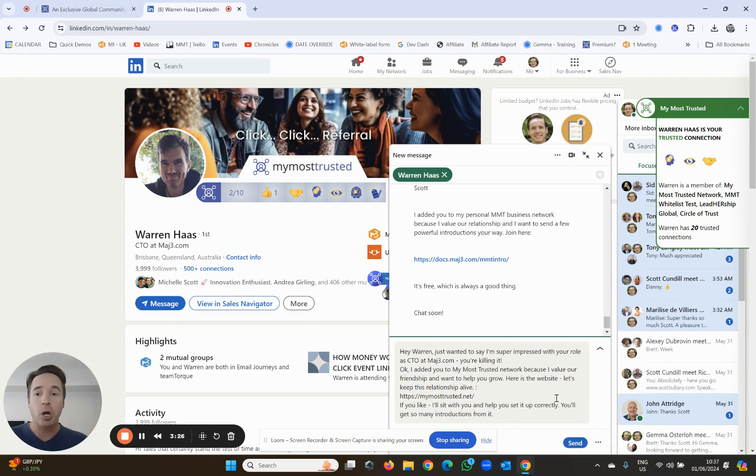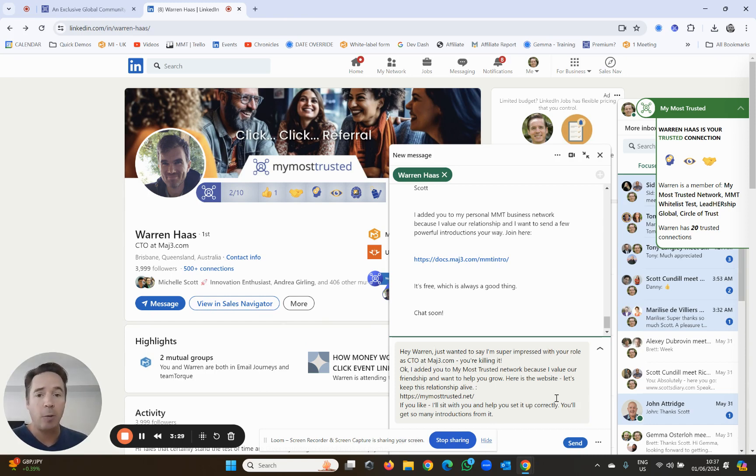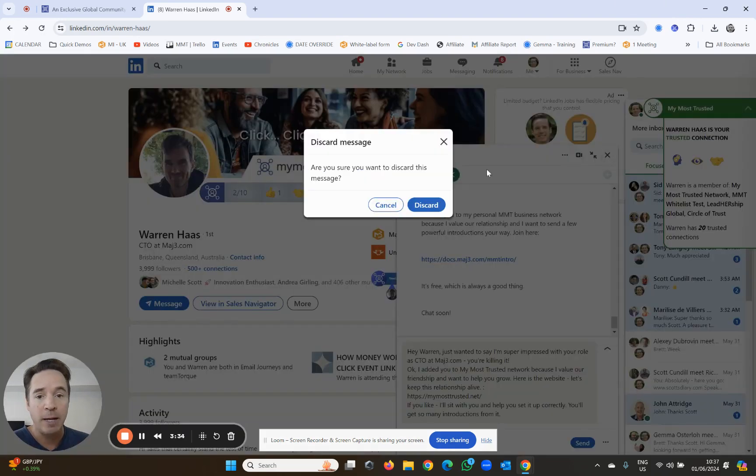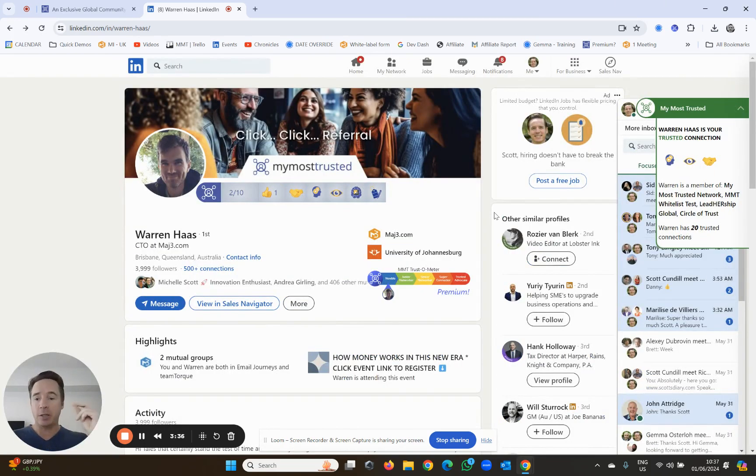Reconnect with the people you know and trust because they can really help your business become super successful. So I'm just going to discard that for now, but now he's been added as a trusted connection. Done. Very quickly.